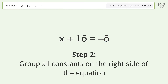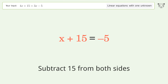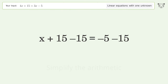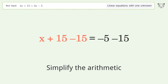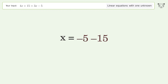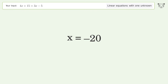Group all constants on the right side of the equation: subtract 15 from both sides and simplify the arithmetic. And so the final result is x equals negative 20.